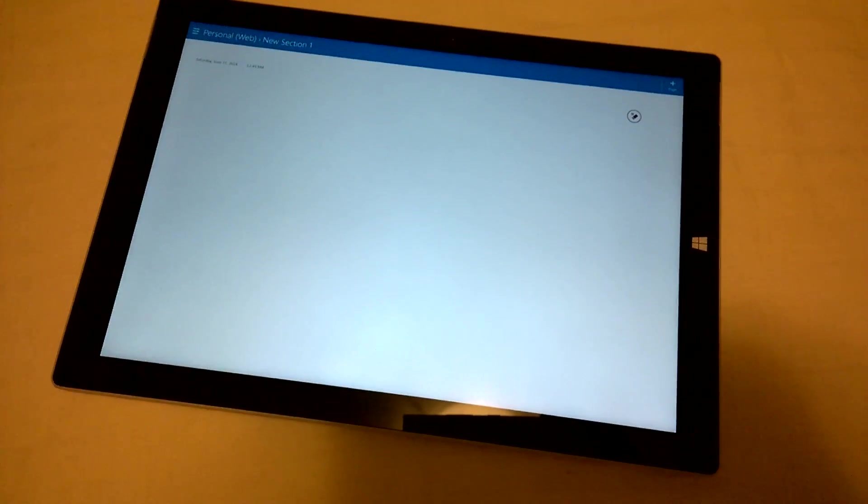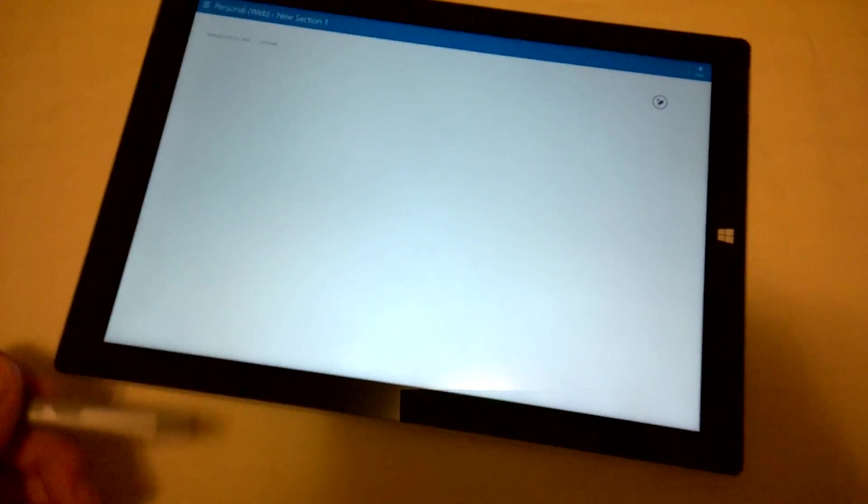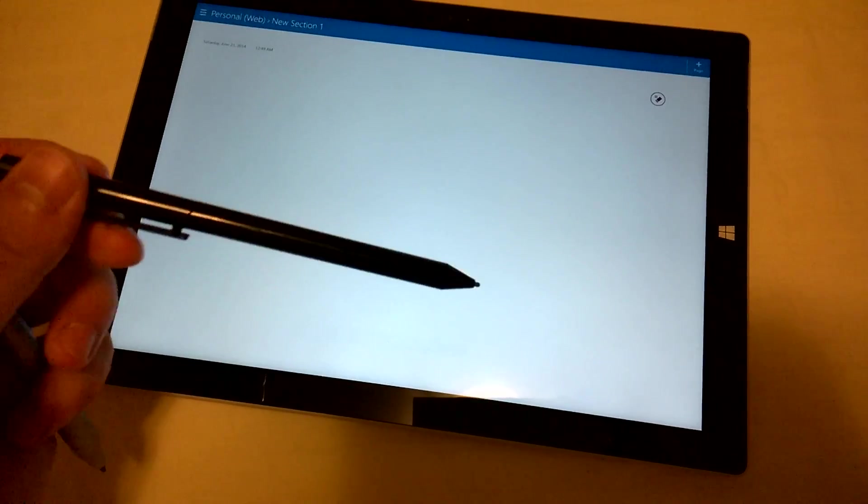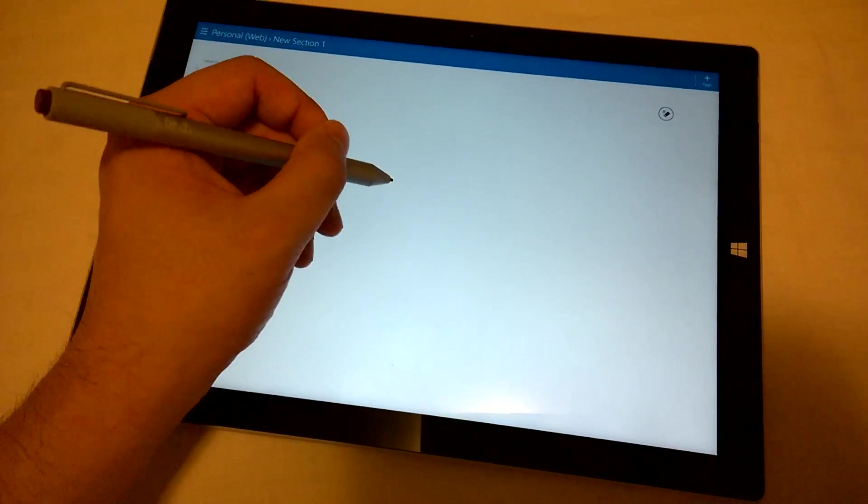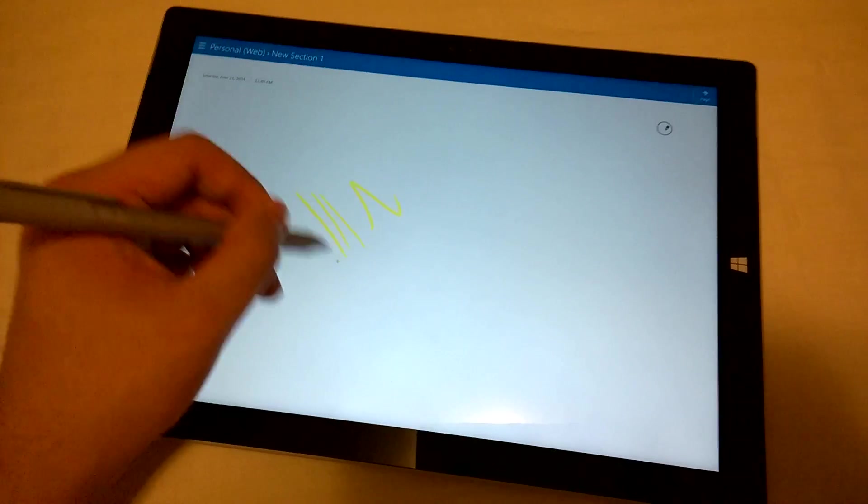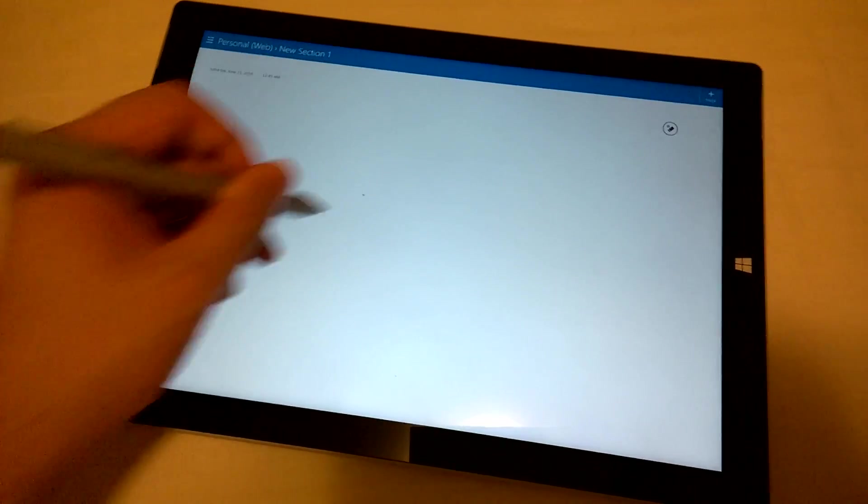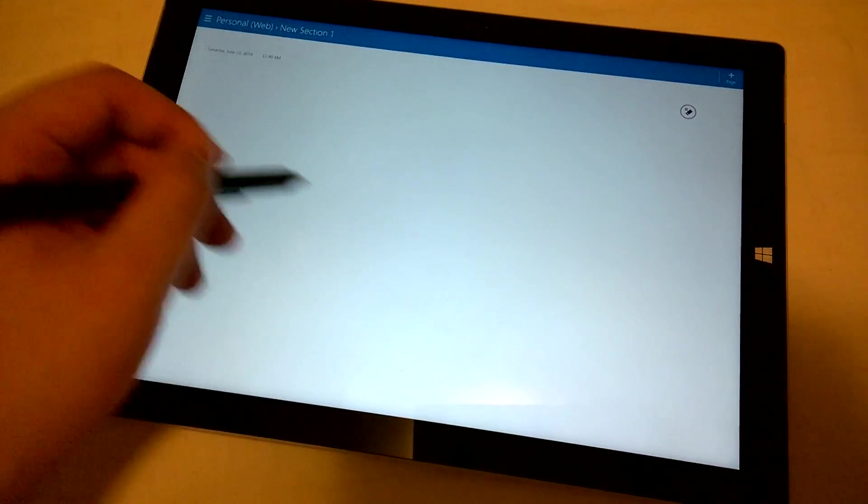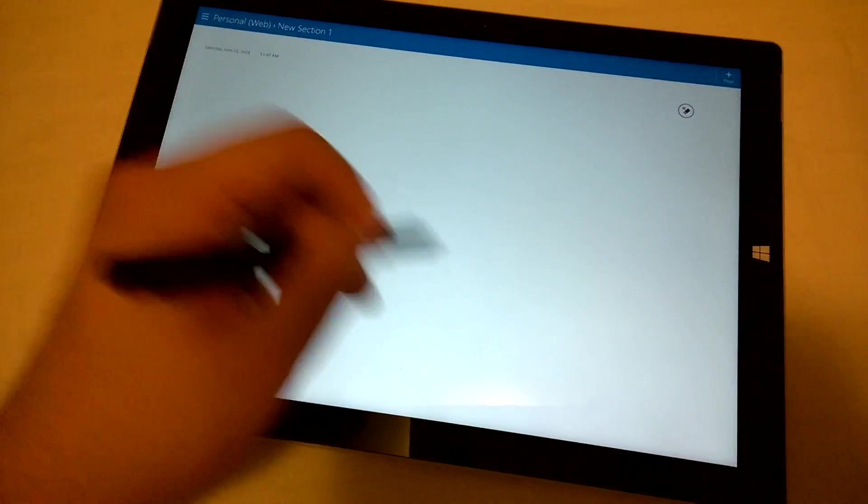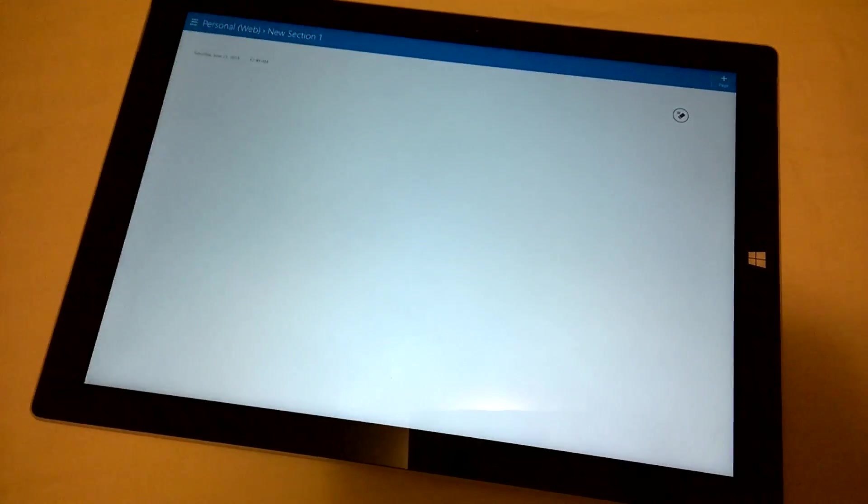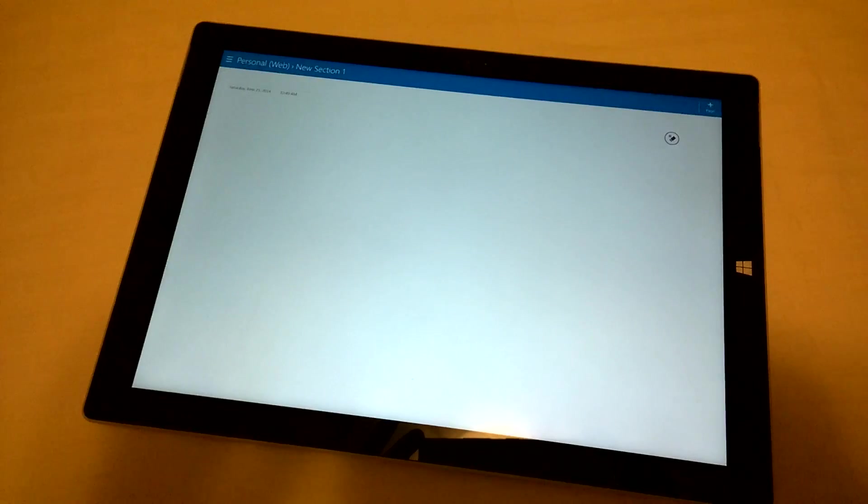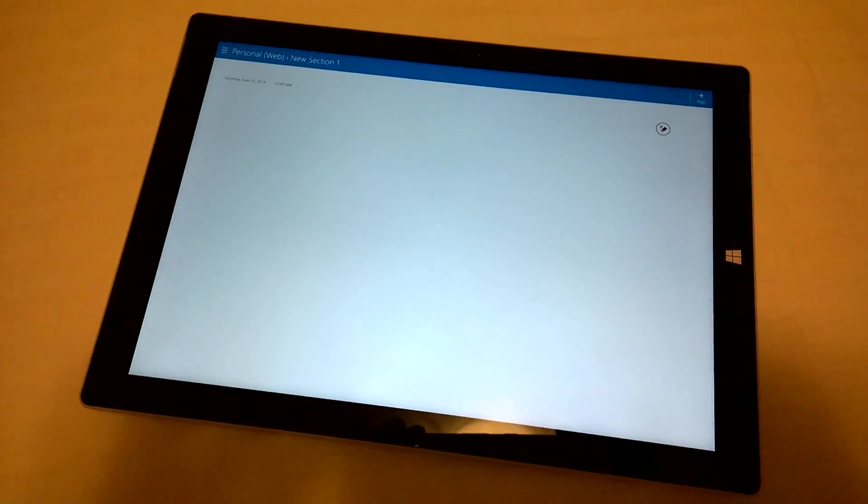The two pens are not compatible with one another since one uses Ntrig while the other uses Wacom. So on the Surface Pro 3, only the Pro 3 pen would work, while the Pro 2 pen does nothing. It's a similar result with the old Surface Pro 2, where the Wacom pen works and the Ntrig one does not.